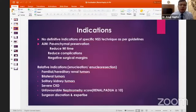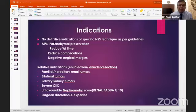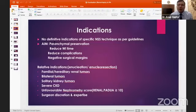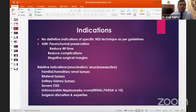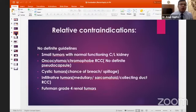Indications for enucleation include bilateral tumors, a solitary kidney tumor with severe CKD, and unfavorable nephrometry scores such as RENAL, PADUA, or C-index score greater than 10. It is also indicated for familial tumors where more recurrent tumors are expected. Ultimately, it also depends on surgical expertise and the surgeon's discretion.